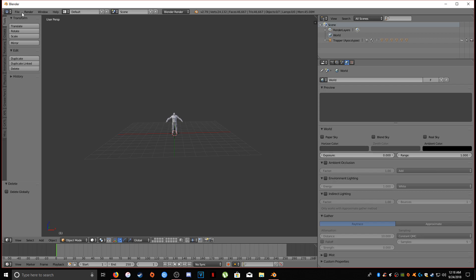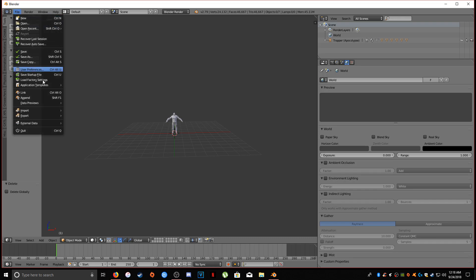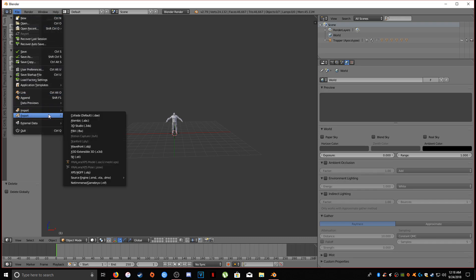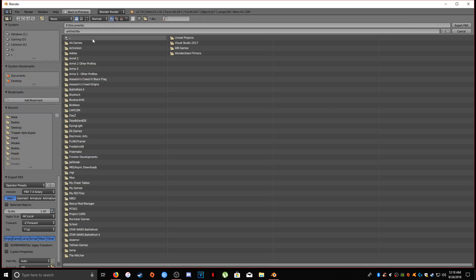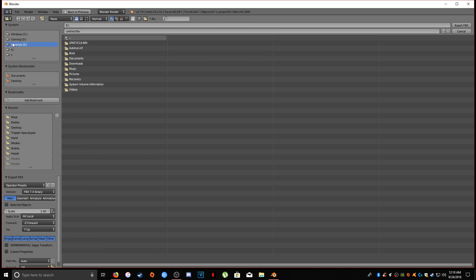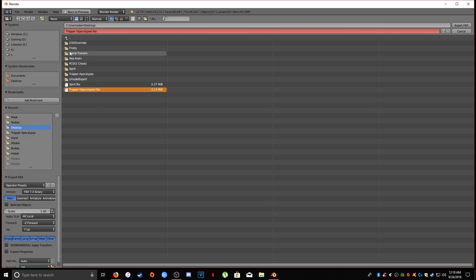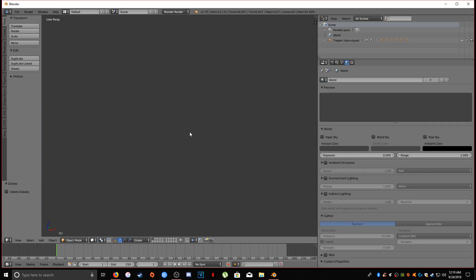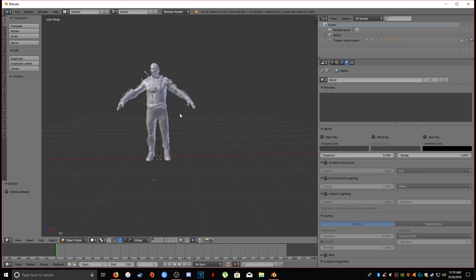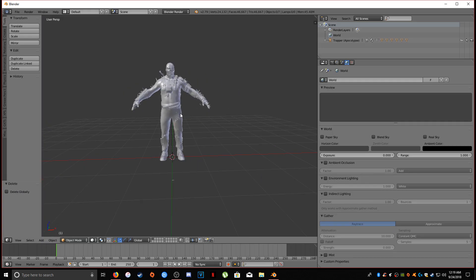So what we have to do is we have to import this as an FBX, because Unity only reads these models as an FBX. So export FBX. We're going to label him Trapper Apocalypse. Well I already had a Trapper Apocalypse one, so I'm just going to replace it. Export. And there you go, that's all you have to do for Blender.